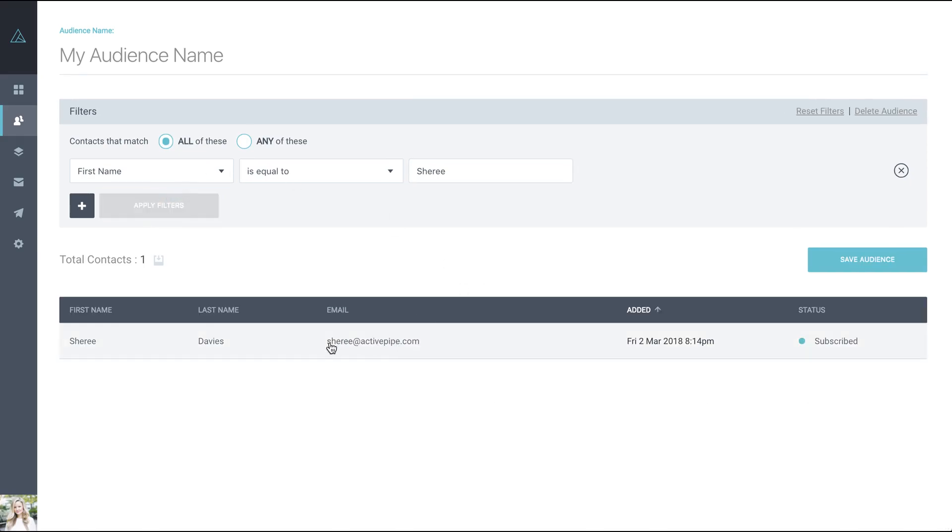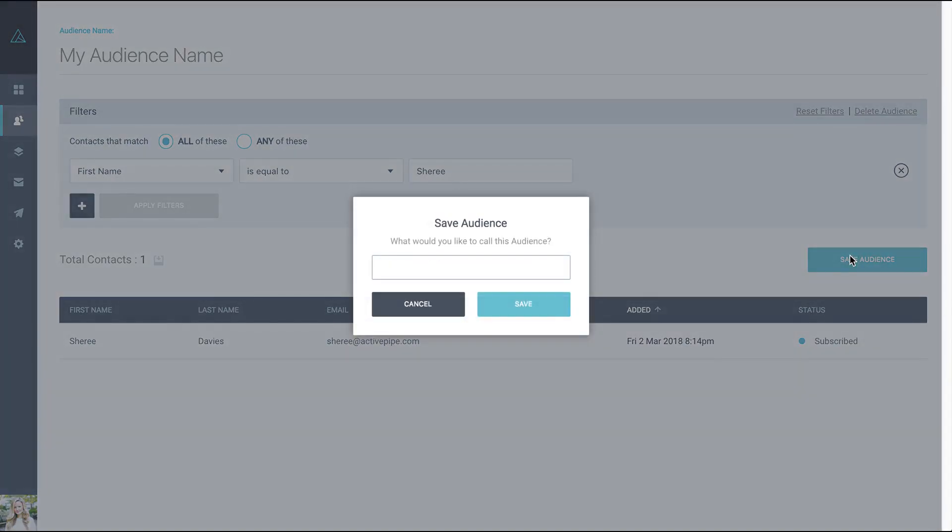You'll then see everybody that matches the filter that you've used above and then you can click save audience. Give that audience a name and click save.